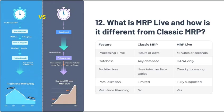Question 12: What is MRP Live and how is it different from classic MRP? MRP Live in S4 HANA leverages the HANA database to perform faster and more efficient material planning. It supports parallel processing and doesn't require intermediate tables like classic MRP, allowing for near real-time planning and better performance.